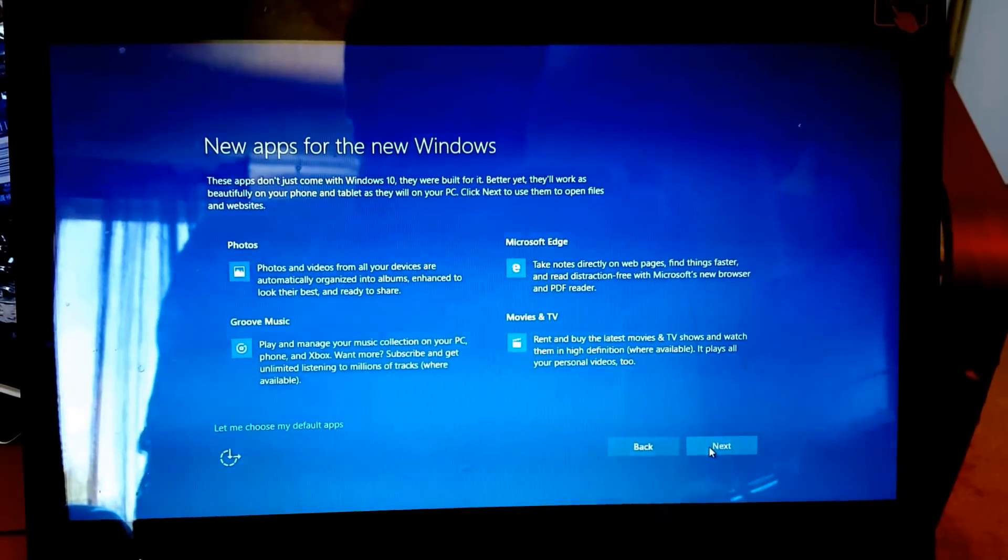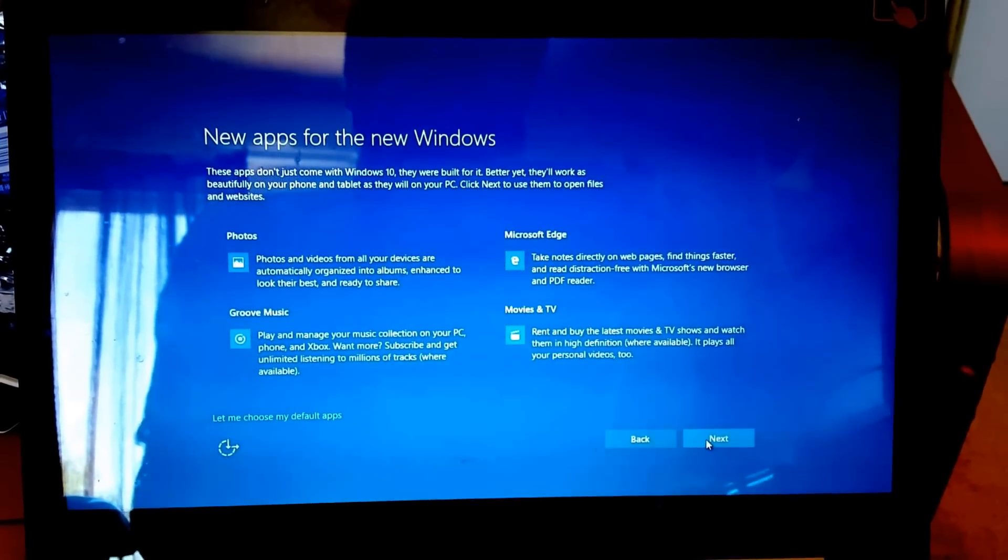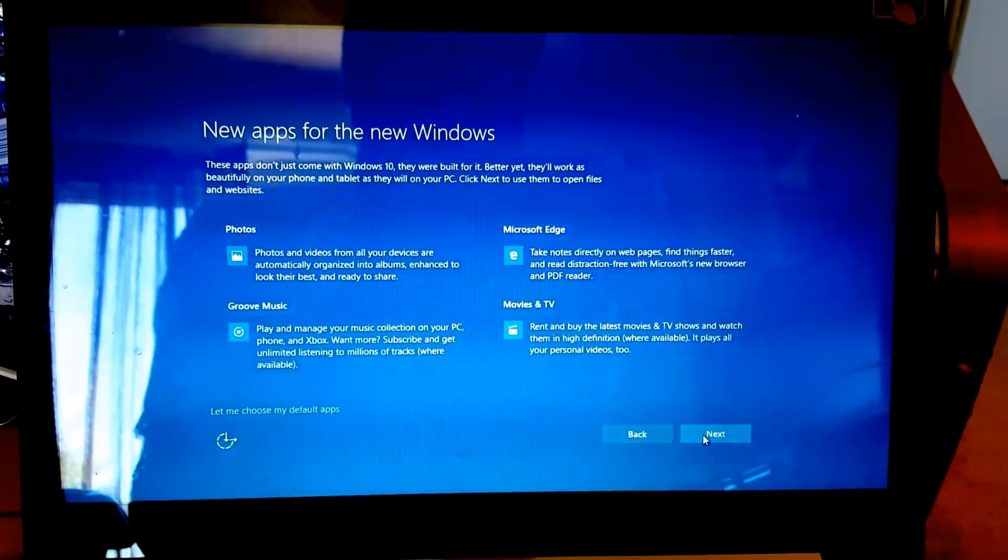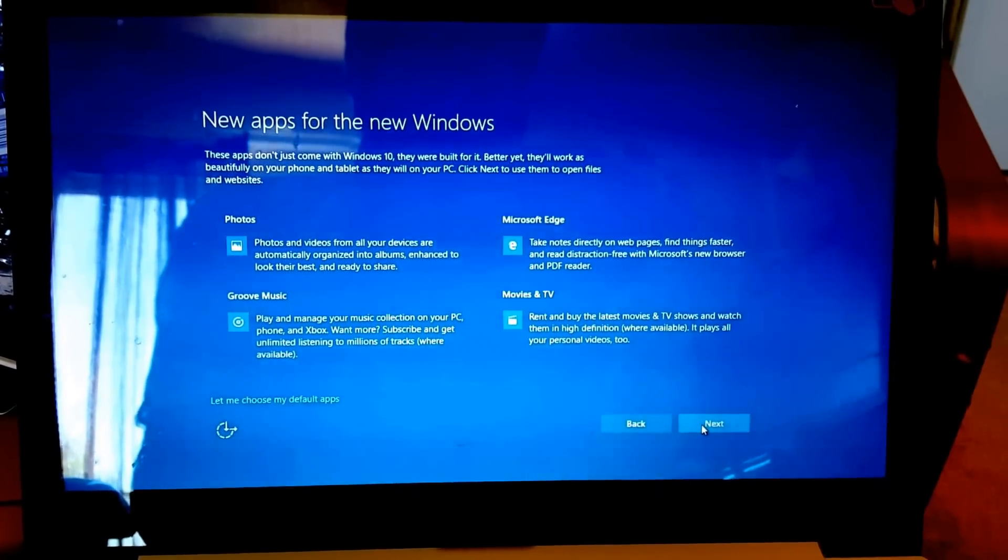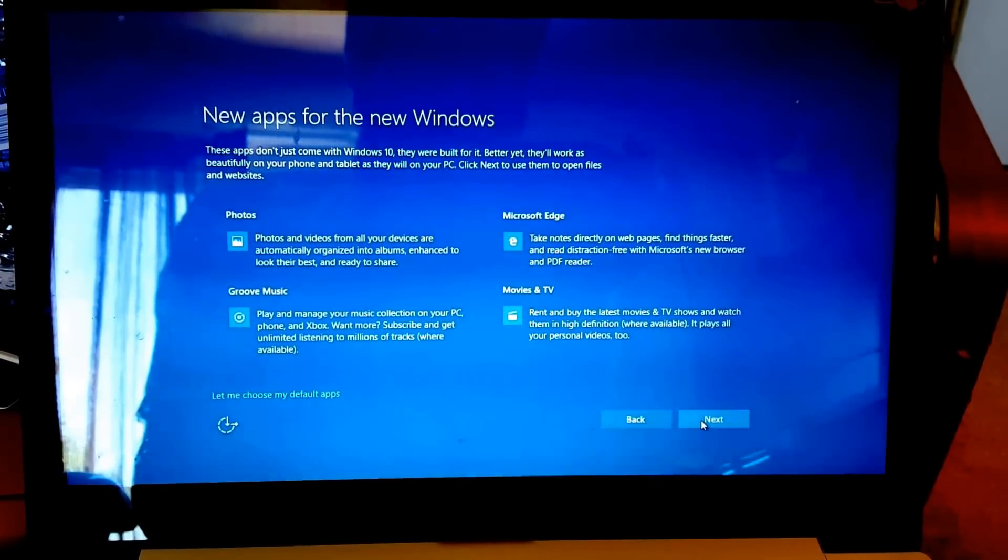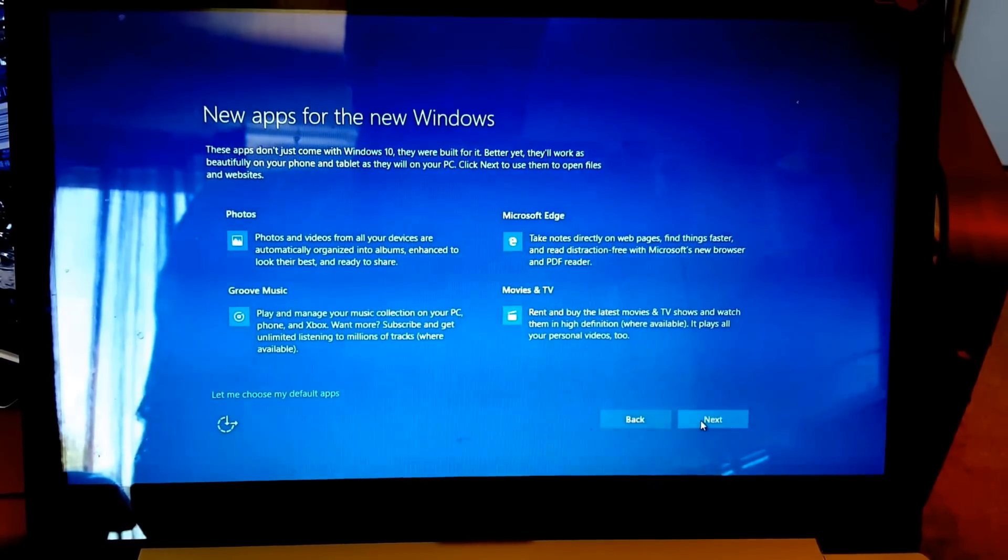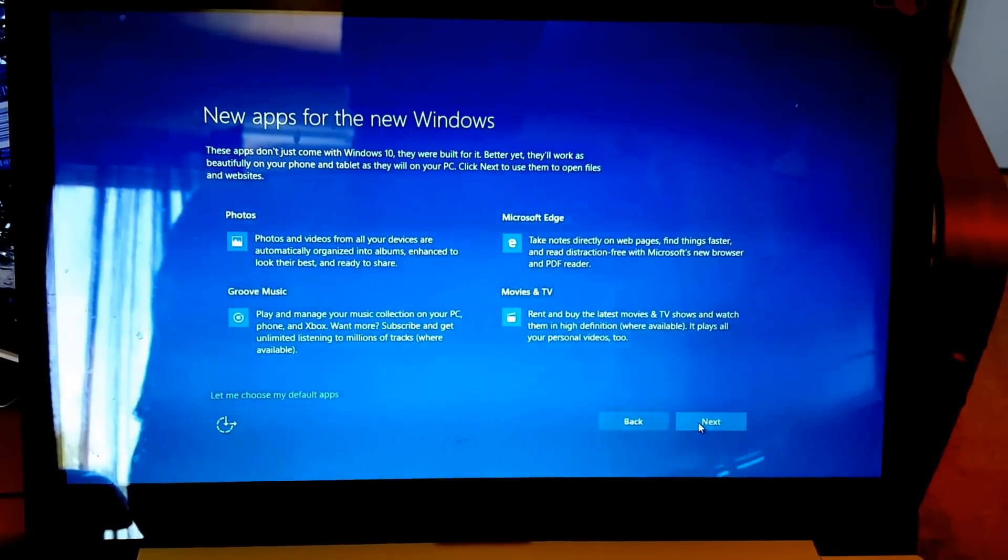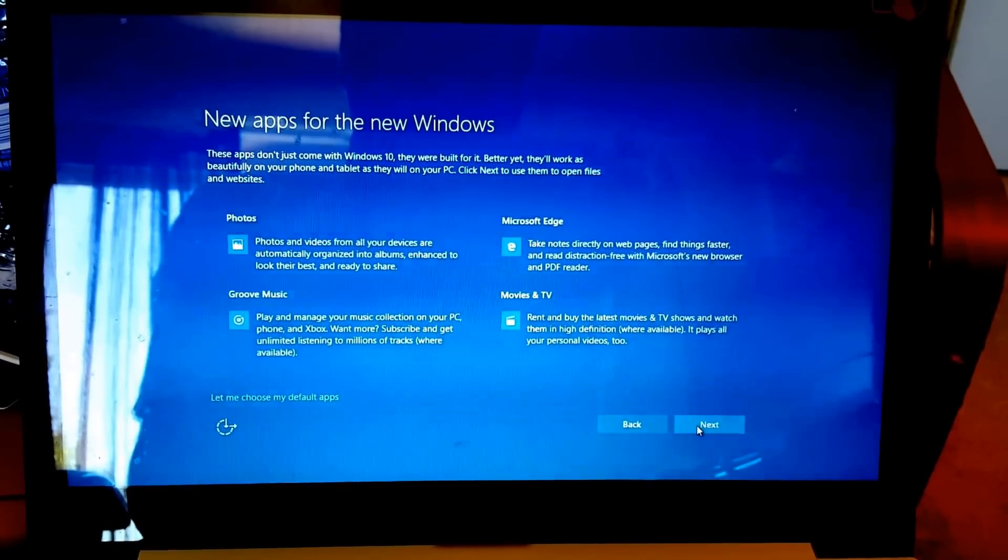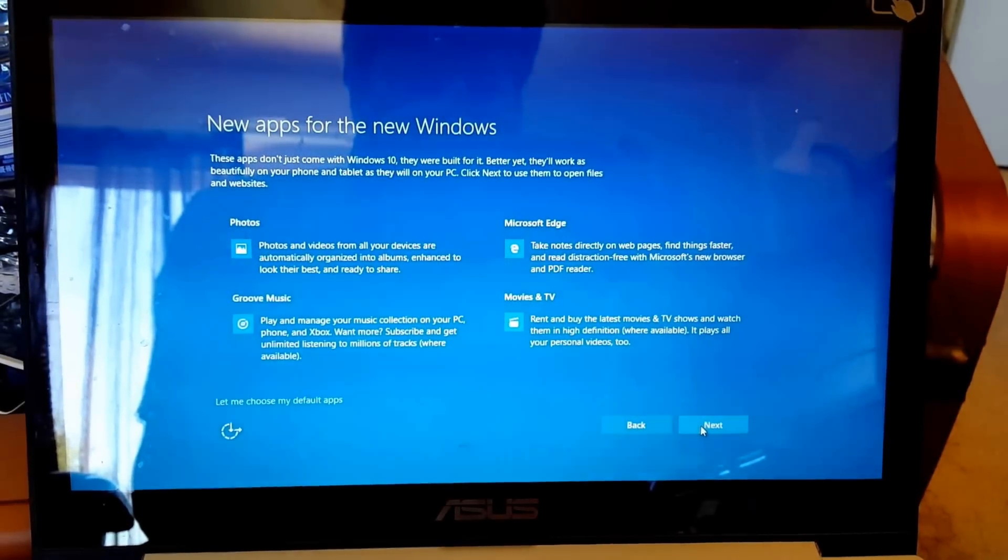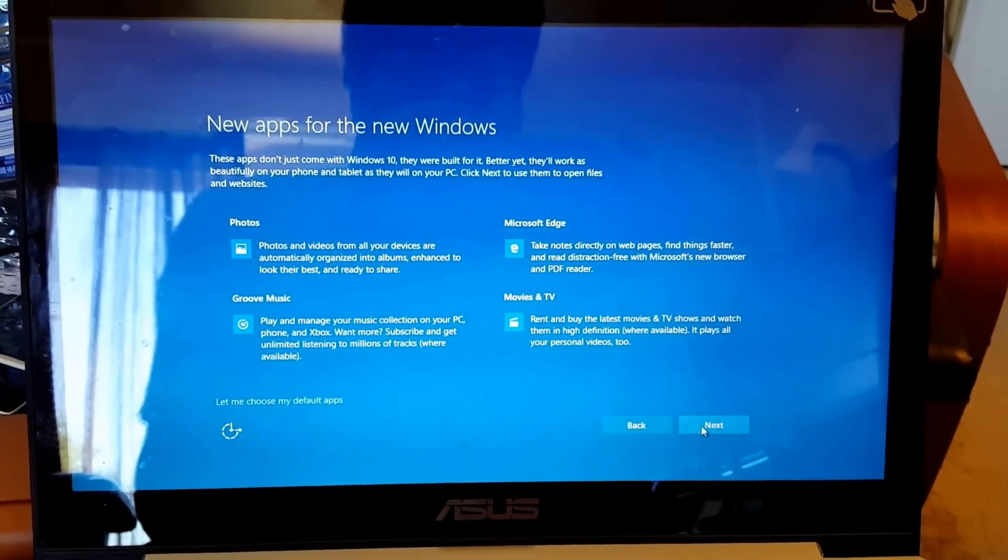This is a brief overview of the apps that come with Windows. Photos, Groove Music, Microsoft Edge, that's the web browser, and Movies and TV. Nothing fancy here, although if you want to use different apps, you can obviously choose them here. I'm assuming that they'll go ahead and choose apps like Opera or Chrome if you have a different browser already installed.